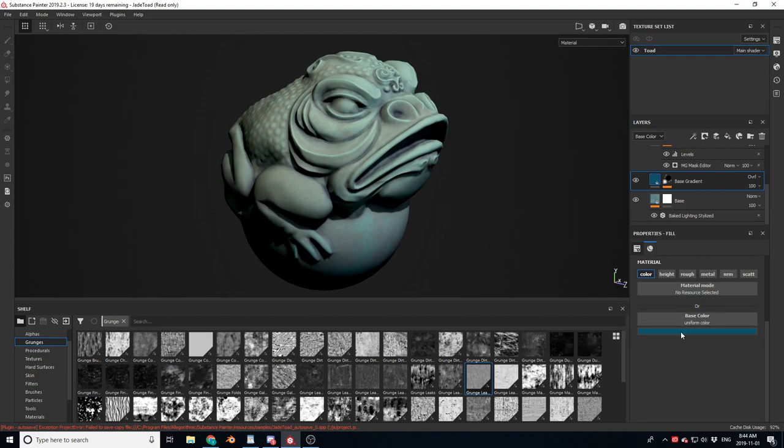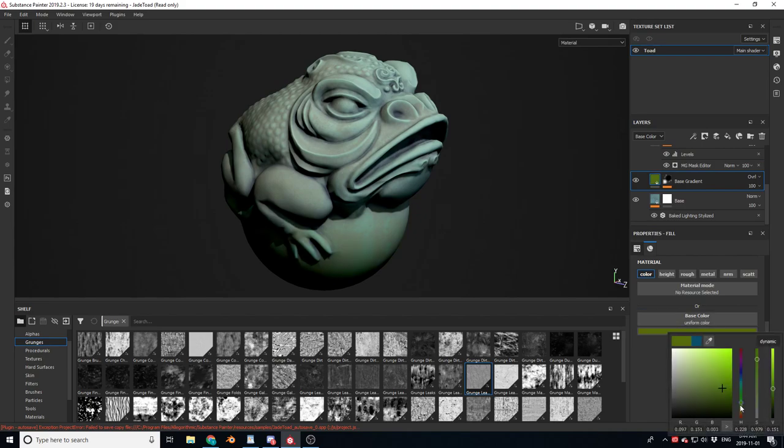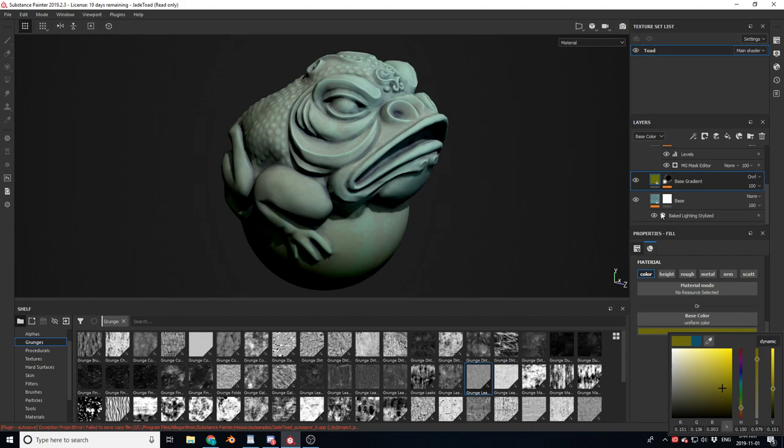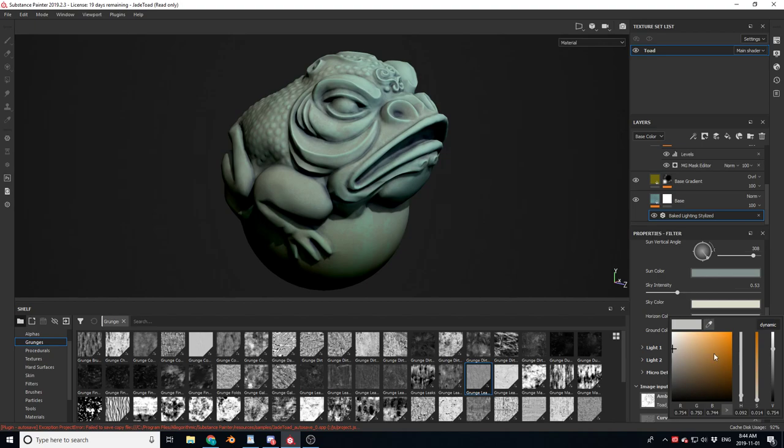And if you want to add more color variation, you can go into the gradient and throw in something a little more yellow at the bottom. You can mess with the baked lighting because I don't have much color difference here. So with the horizon, let's change it to a bit of an orange. So now we've got some orange tones.